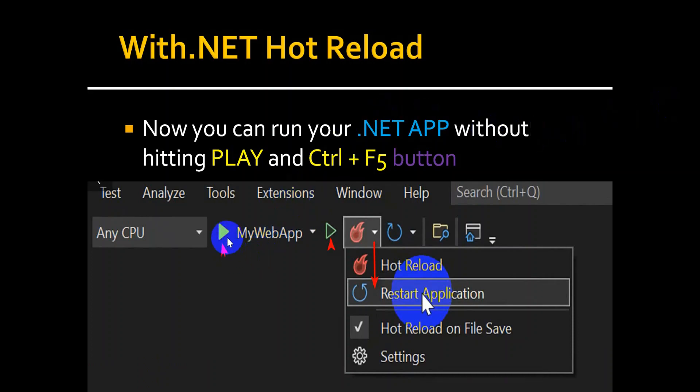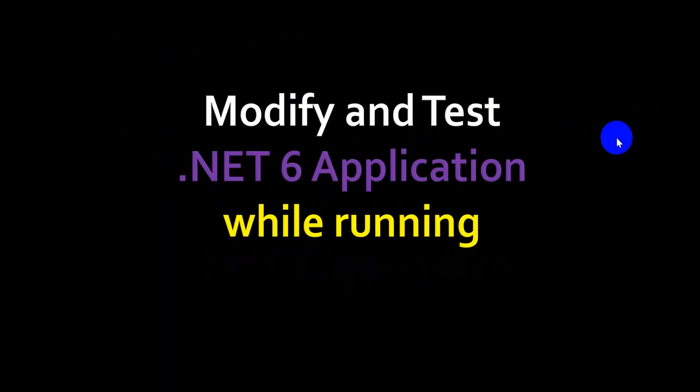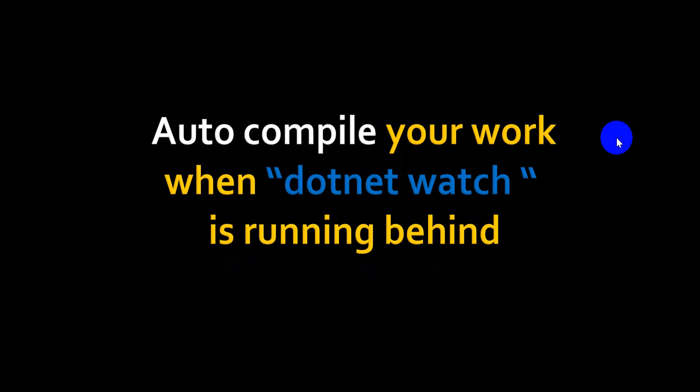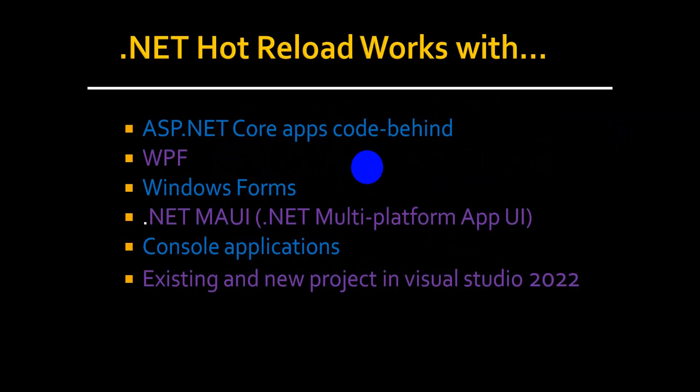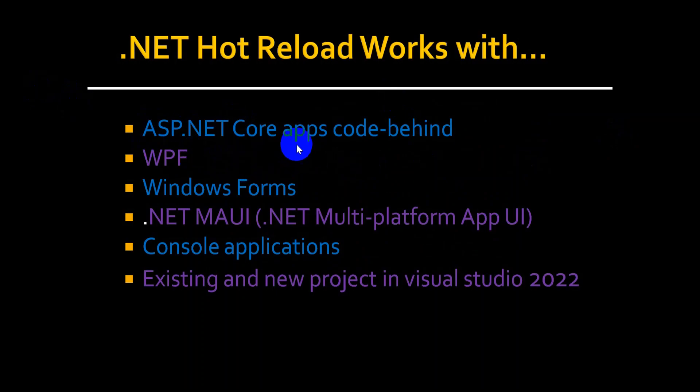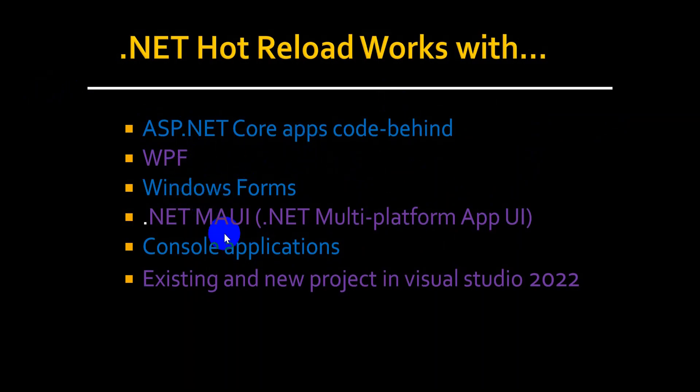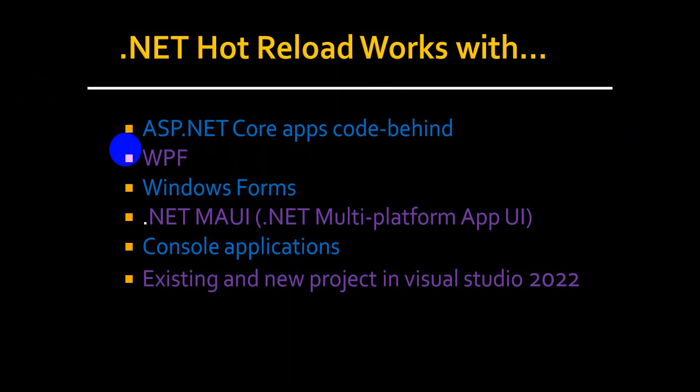And you can modify and test your .NET 6 application while running. With .NET hot reload, your work will be auto-compiled and loaded. And .NET hot reload works with ASP.NET Core apps, WPF, Windows Forms, and multi-platform app UI, console applications, and any existing and new projects which are developed using Visual Studio 2022 with .NET framework 6.